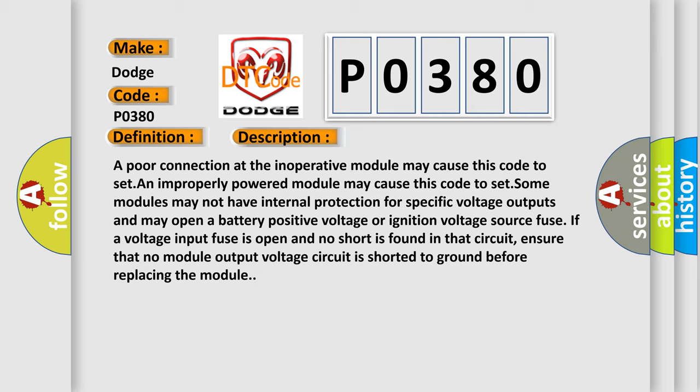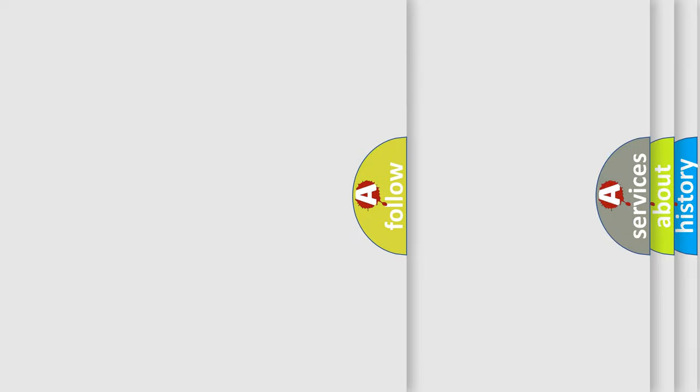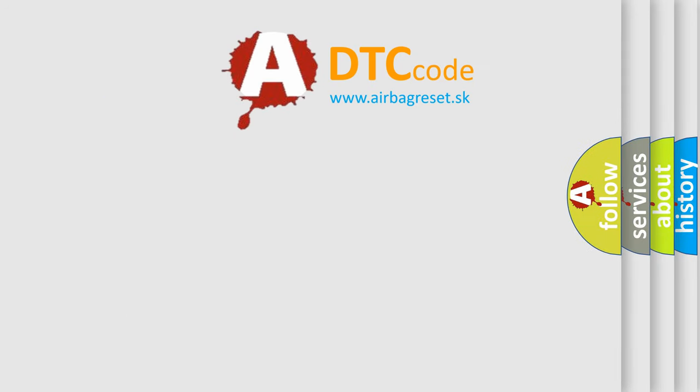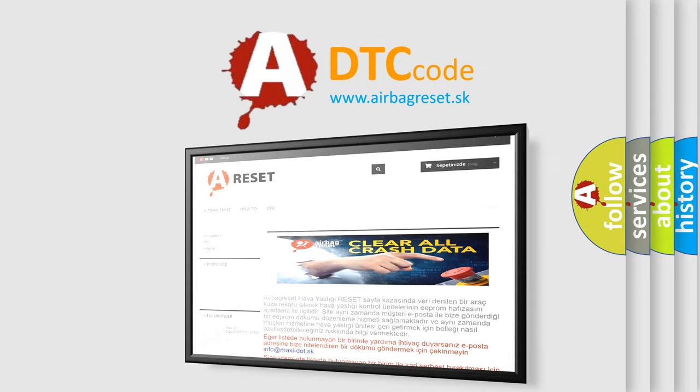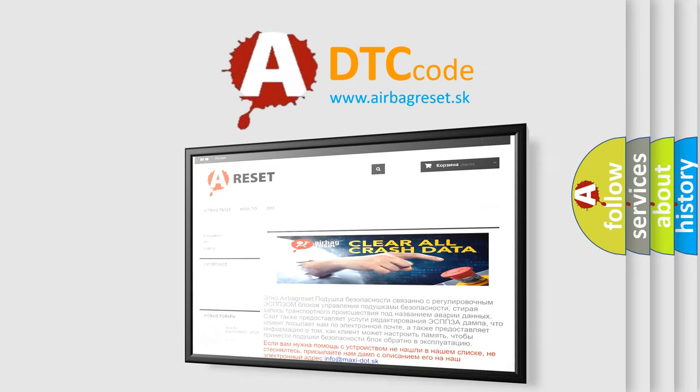The airbag reset website aims to provide information in 52 languages. Thank you for your attention and stay tuned for the next video.